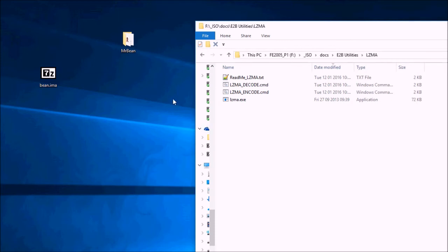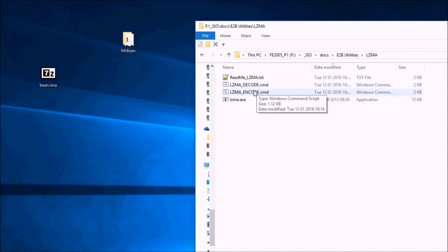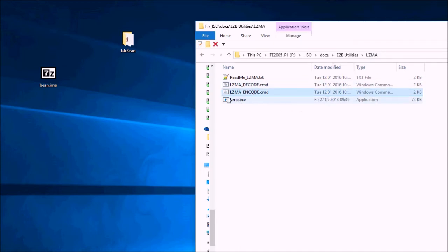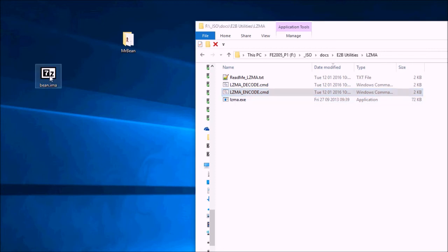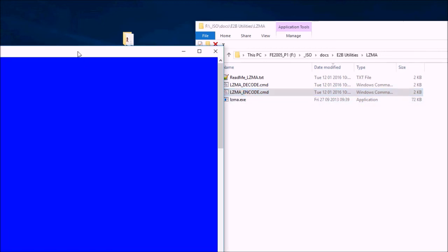And if we go to the E2B USB drive. The ISO docs E2B utilities LZMA folder. You can see there's an LZMA encode file script here. So just simply drag and drop the file onto there.